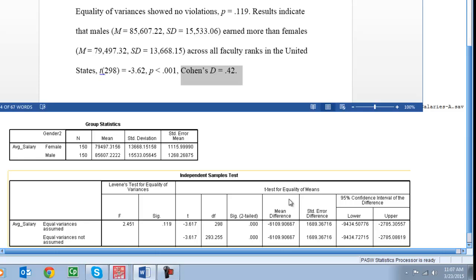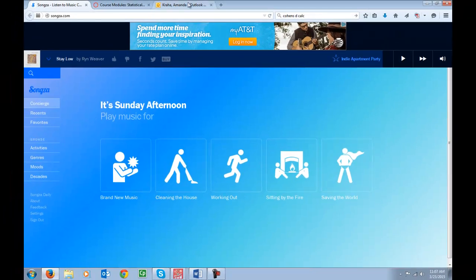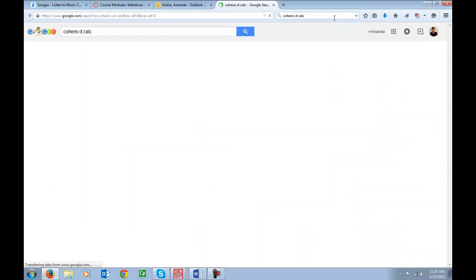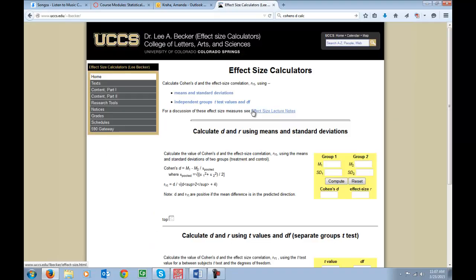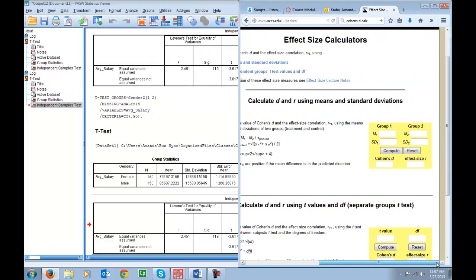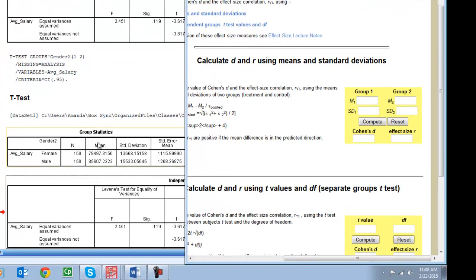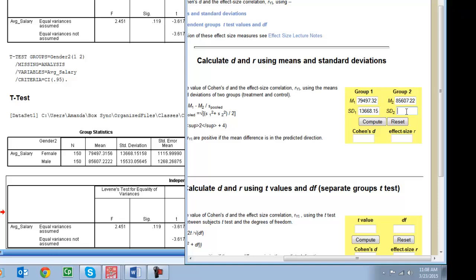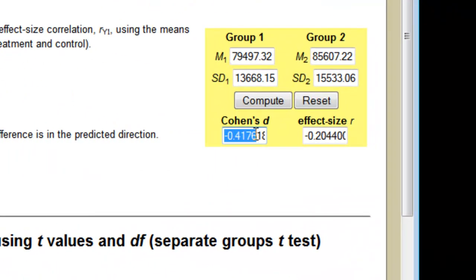So SPSS unfortunately does not do this for us automatically but you can go to your favorite web browser, Google Cohen's D calc. Find this one from I believe it's the University of Colorado, Colorado Springs, Dr. Lee Becker. This is a pretty reputable calculator that I use all the time. You can calculate Cohen's D using your means and standard deviations from that first box. So you just enter the mean from group 1, mine was 79497.32. The standard deviation for that group 13668.15. Group 2 85607.22. Standard deviation 15533.06.